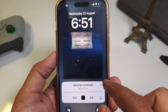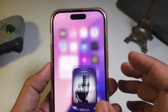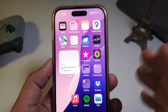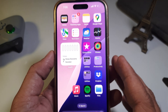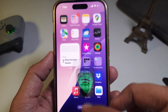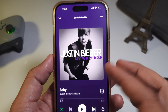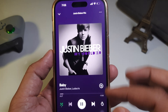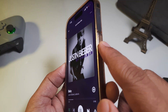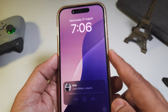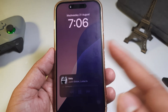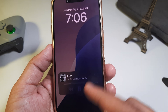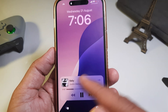Open the Music app and find a song to play. Now press the power button to lock your iPhone. You can see the music controls on the lock screen, but with a small album art.